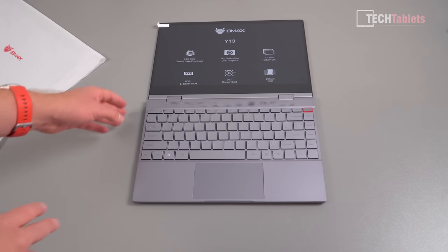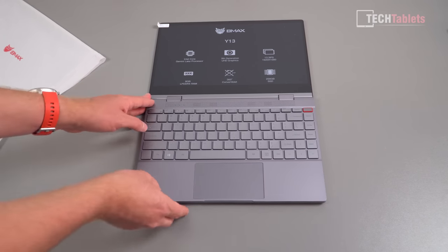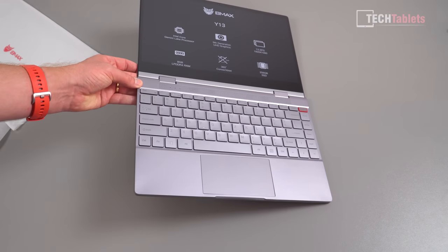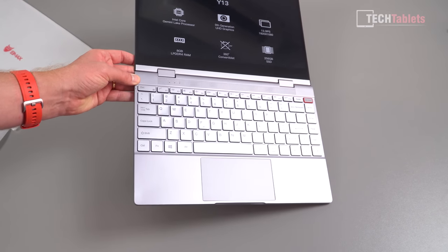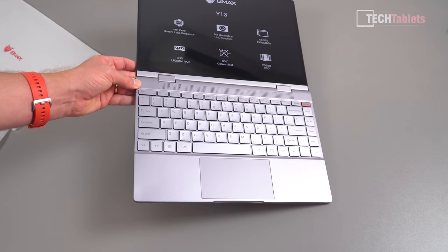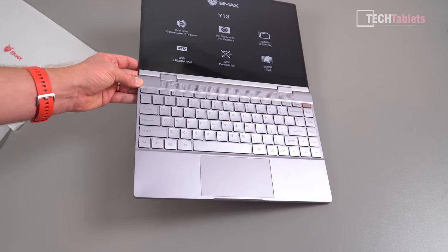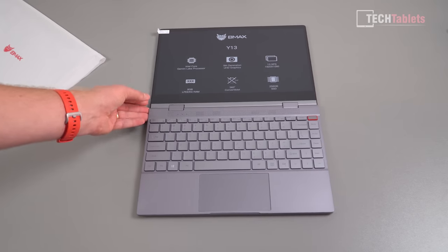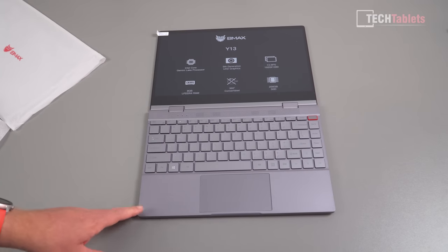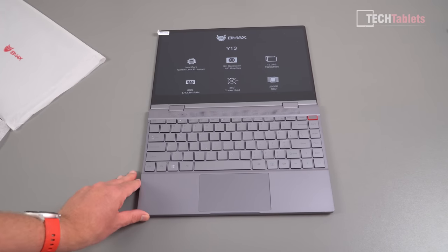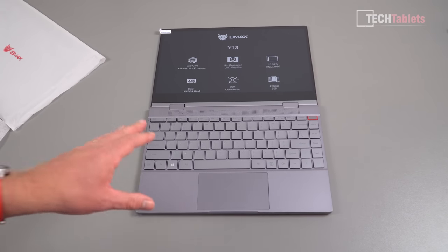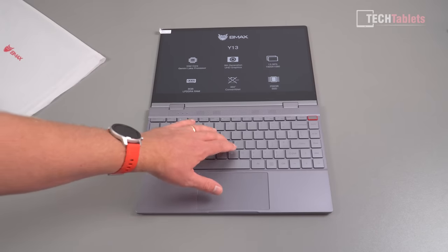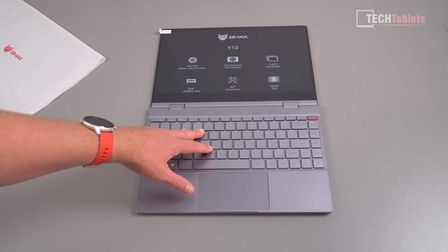They're a little hard to make out just on camera here, in person they don't actually look too bad, it's just that angle. Does feel good, these keys actually, they've got a good feel to them.